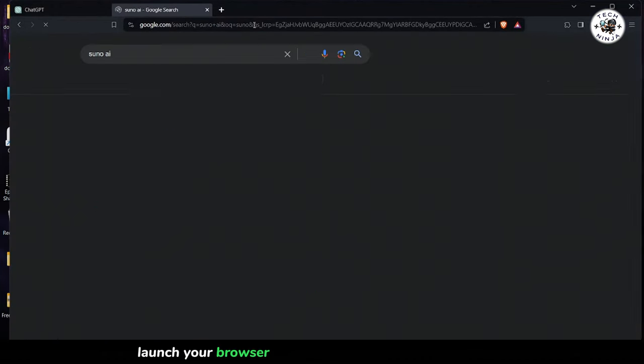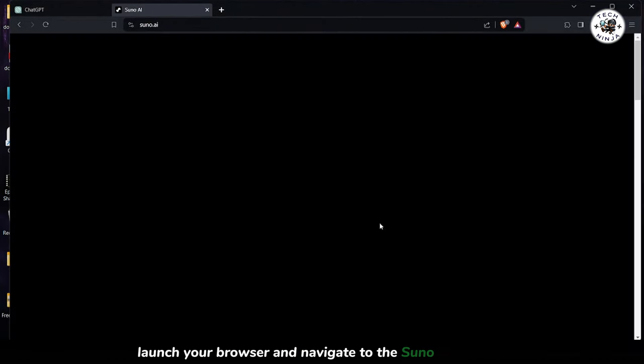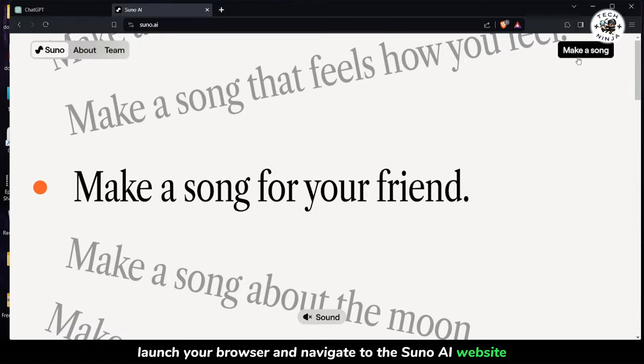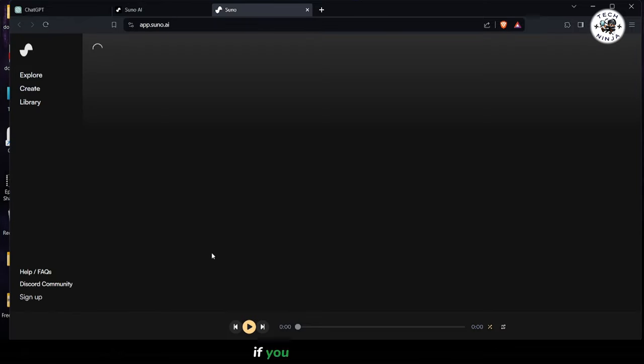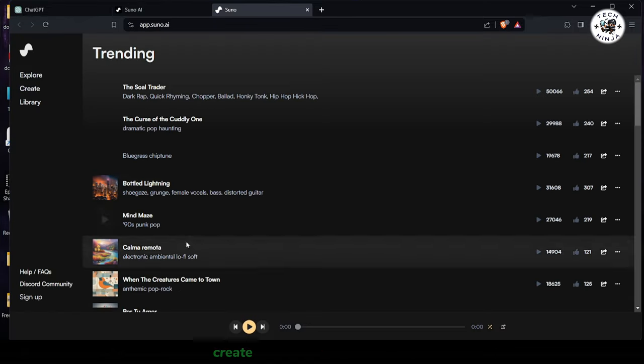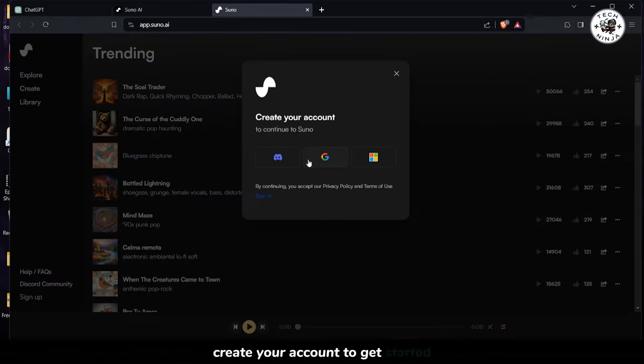Step 1. Launch your browser and navigate to the Suno AI website. If you haven't already, create your account to get started.